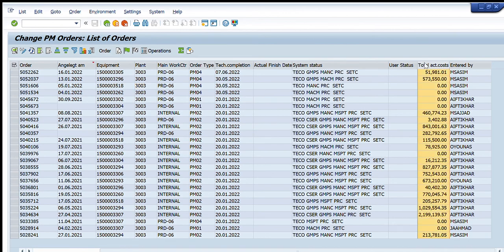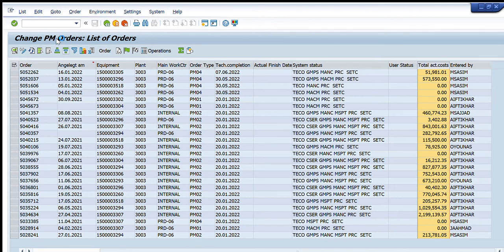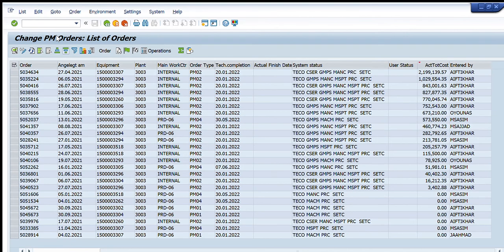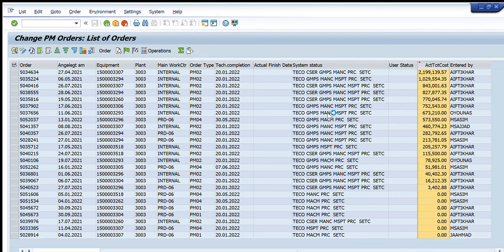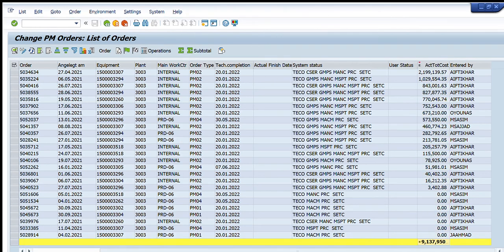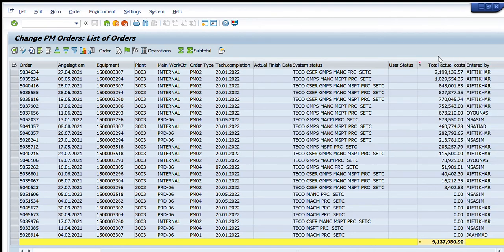And you can see the actual cost is also being displayed here. If I want to get the total cost that has incurred for these maintenance orders, I have this data and I can just sum it. And I will be able to see the total cost that is incurred. So you can see 9.137 million cost is incurred.